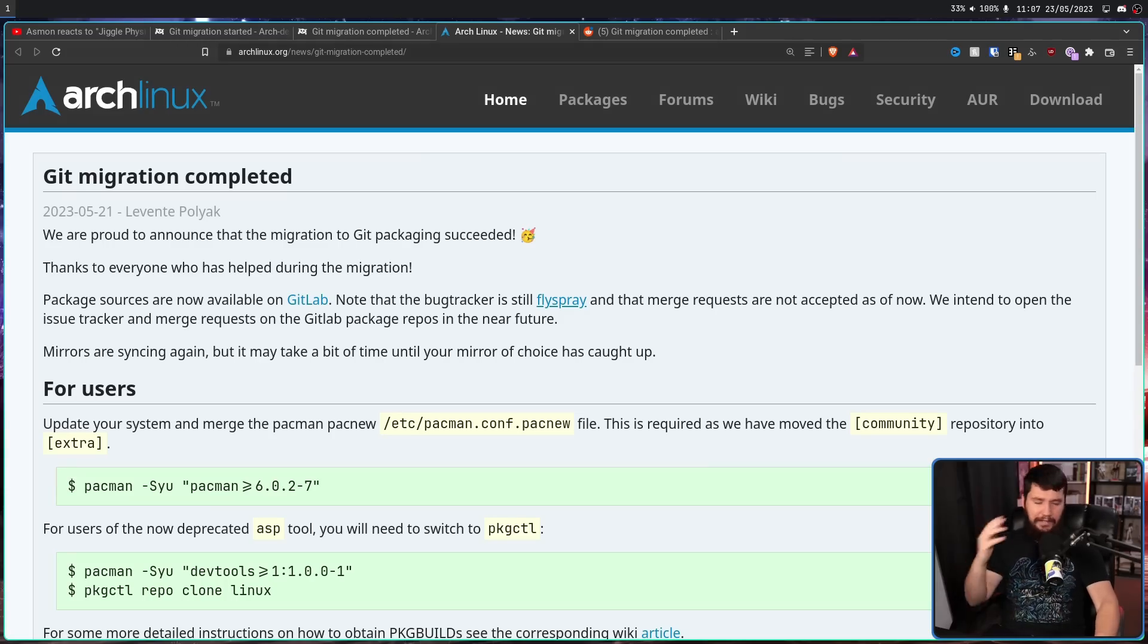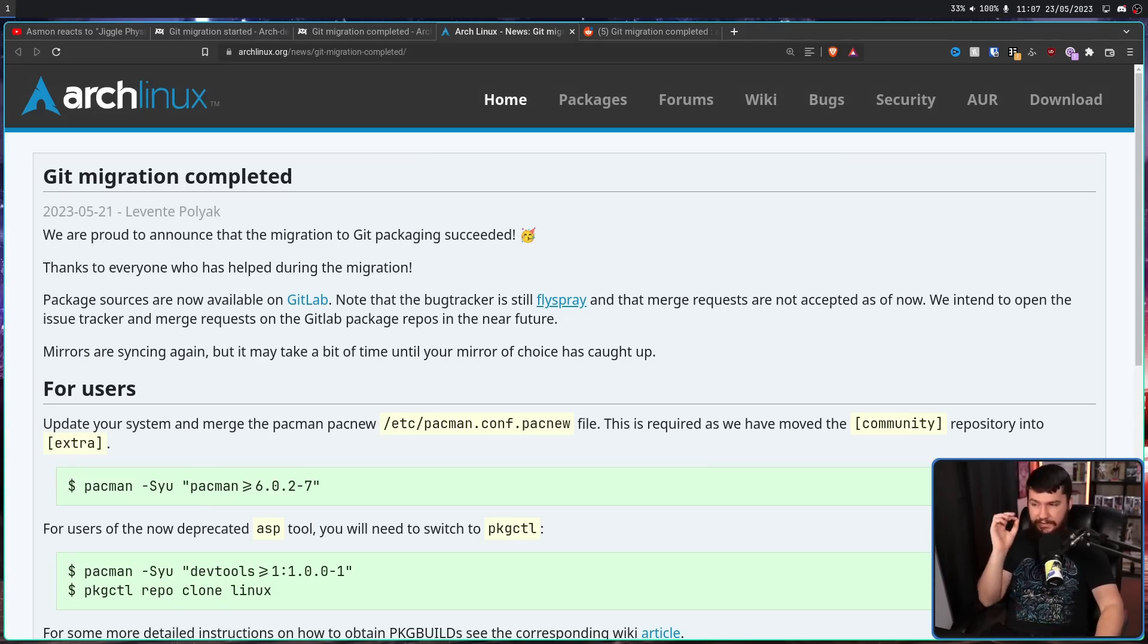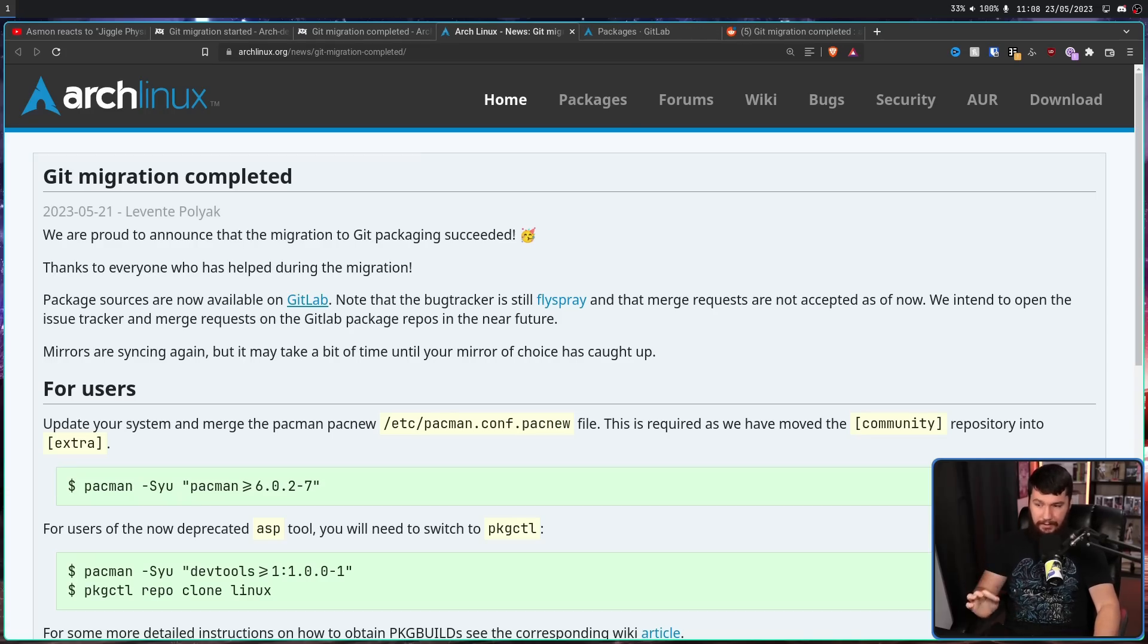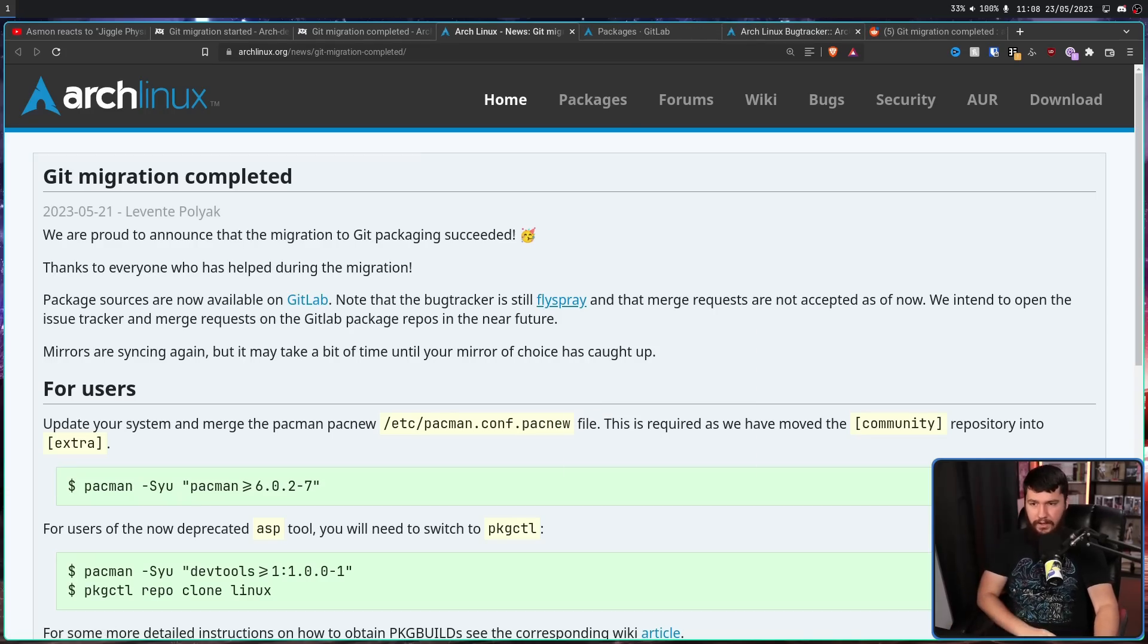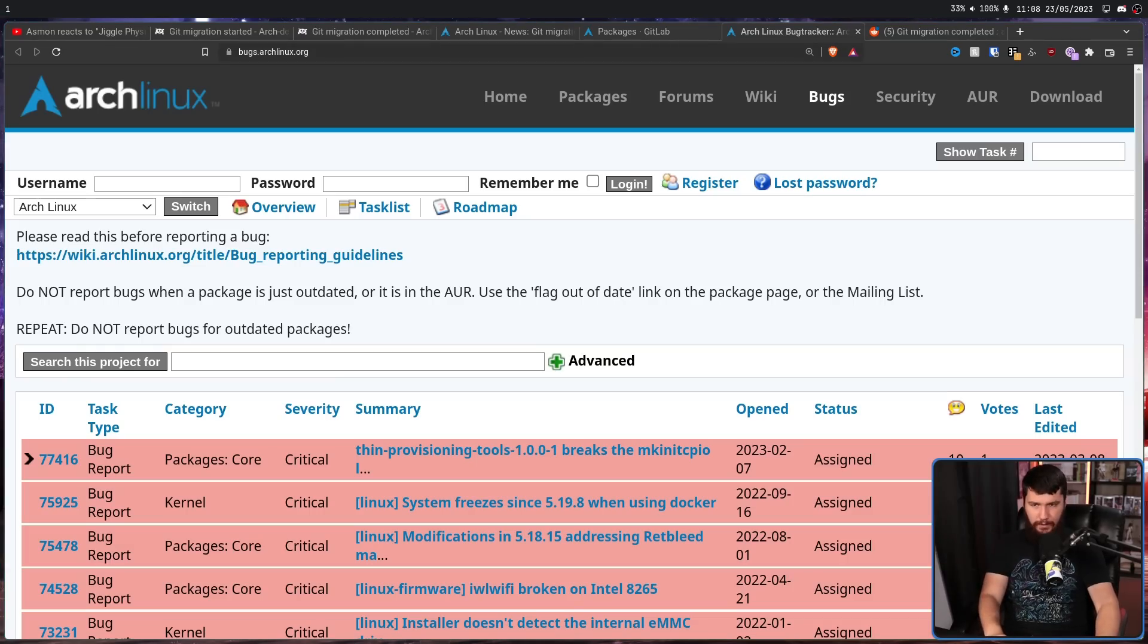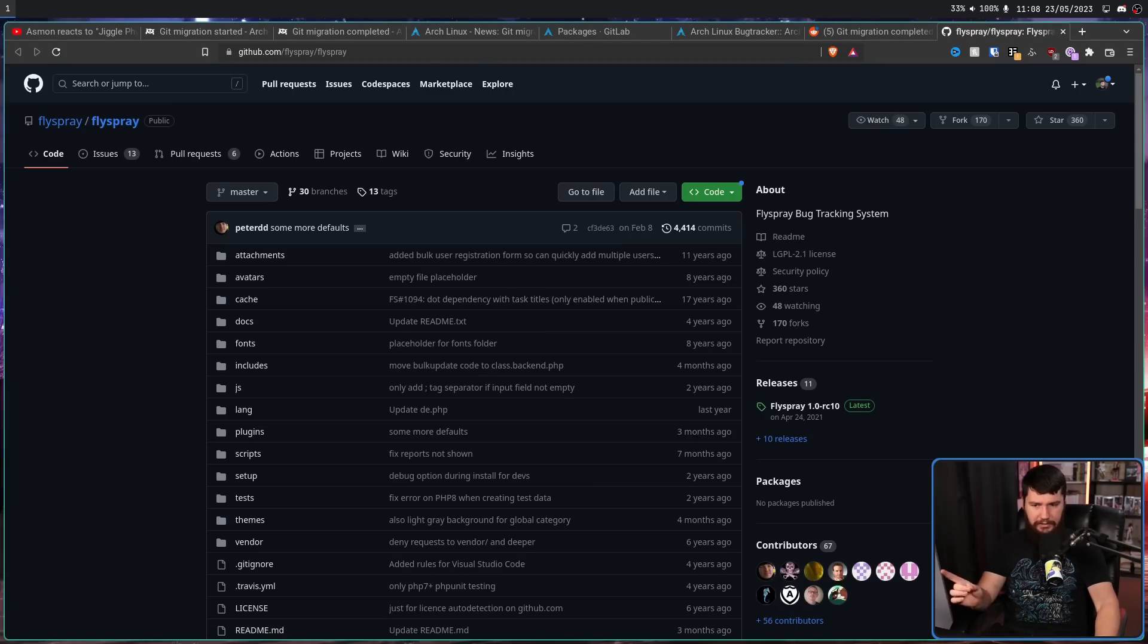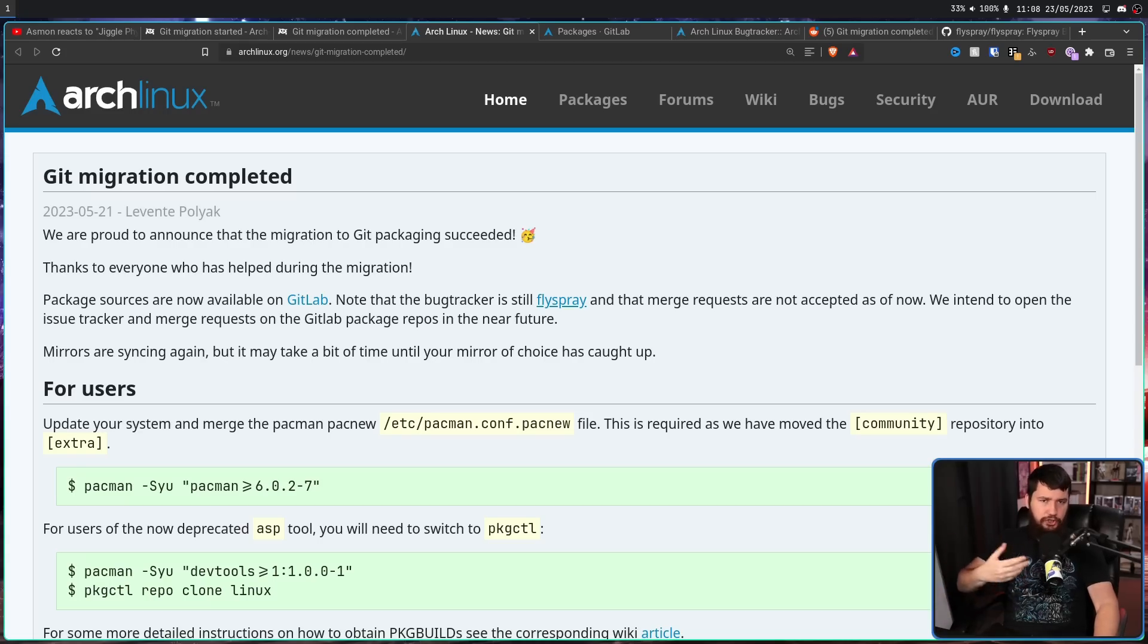Let's look at the details: "We are proud to announce the migration to Git packaging succeeded. Thanks to everyone who has helped during the migration. Package sources are now available on GitLab. We'll have a look at this in just a bit. Note that the bug tracker is still Flyspray." This is the back-end software being used on the existing Arch Linux bug tracker. This is one of those rare programs where 1.0 is basically like the complete version and it doesn't just keep updating infinitely into the future.